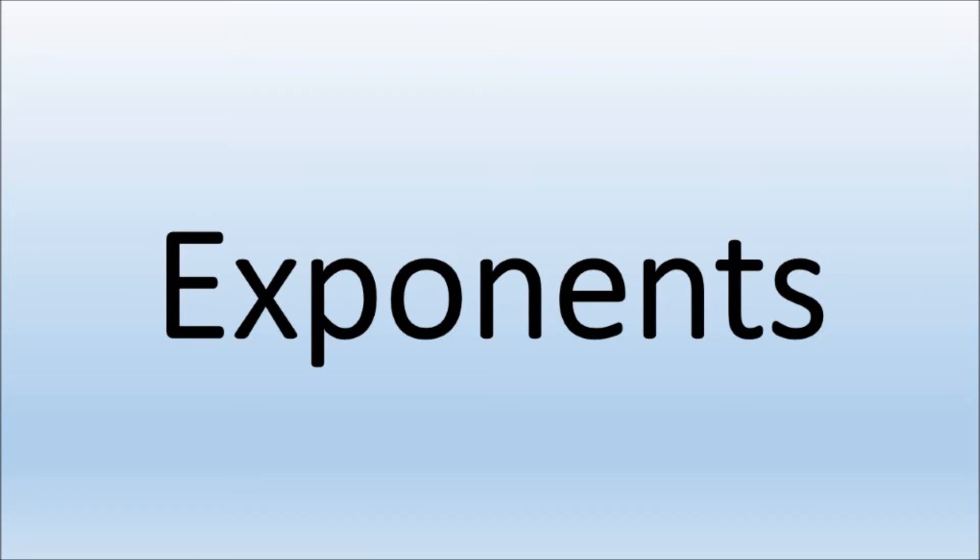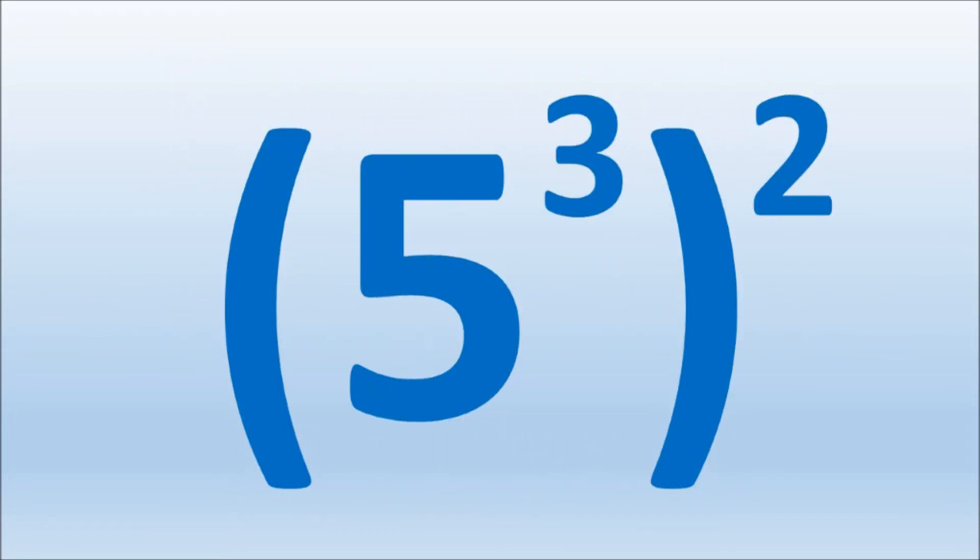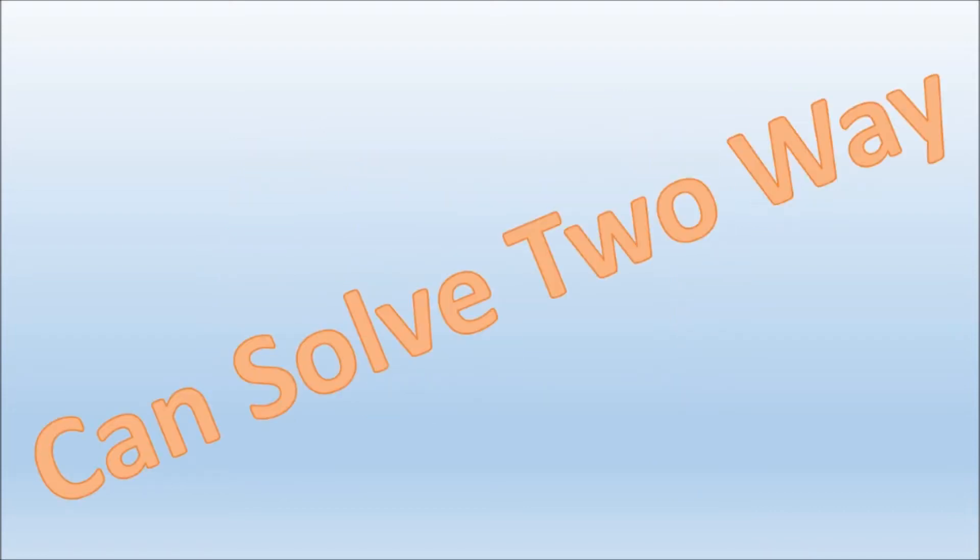Exponents. Raising a power to a power. Here we have 5 to the third being raised to the second power. You can solve two different ways.